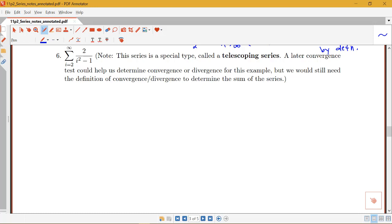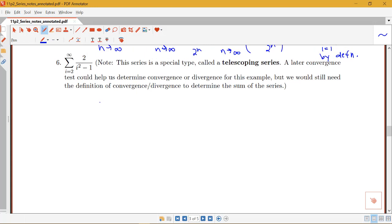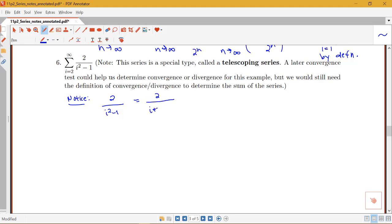One thing to notice with our particular sum — the sum from i equals 2 to infinity of 2 over i squared minus 1 — is that we have a sum of a rational function where the denominator can be factored. Our 2 over i squared minus 1 can be written as 2 over (i+1)(i−1). So we're going to apply partial fraction decomposition to see how we can write this sum in a form we recognize as telescoping.